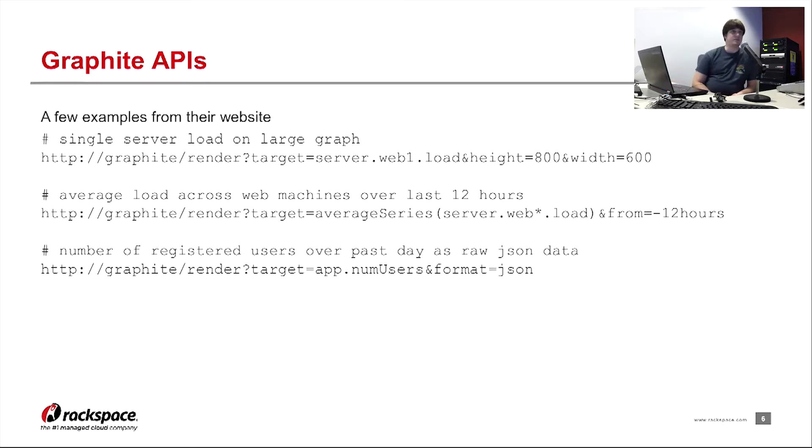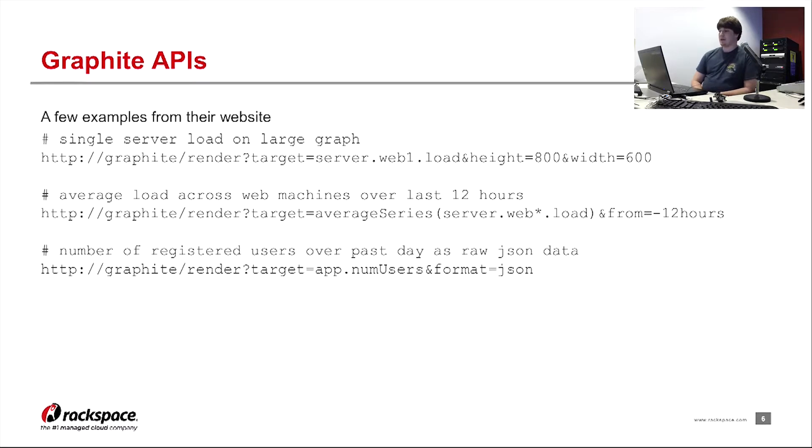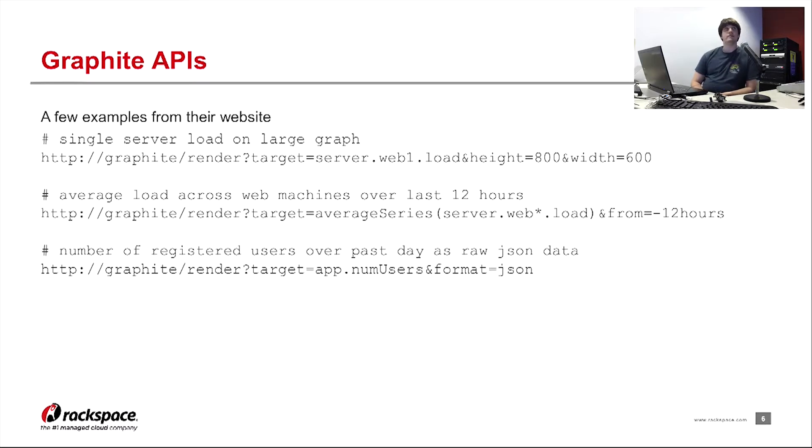Other format options are RAW, which is some custom-looking text display thing. The other thing is CSV, so if you like CSV instead of JSON.